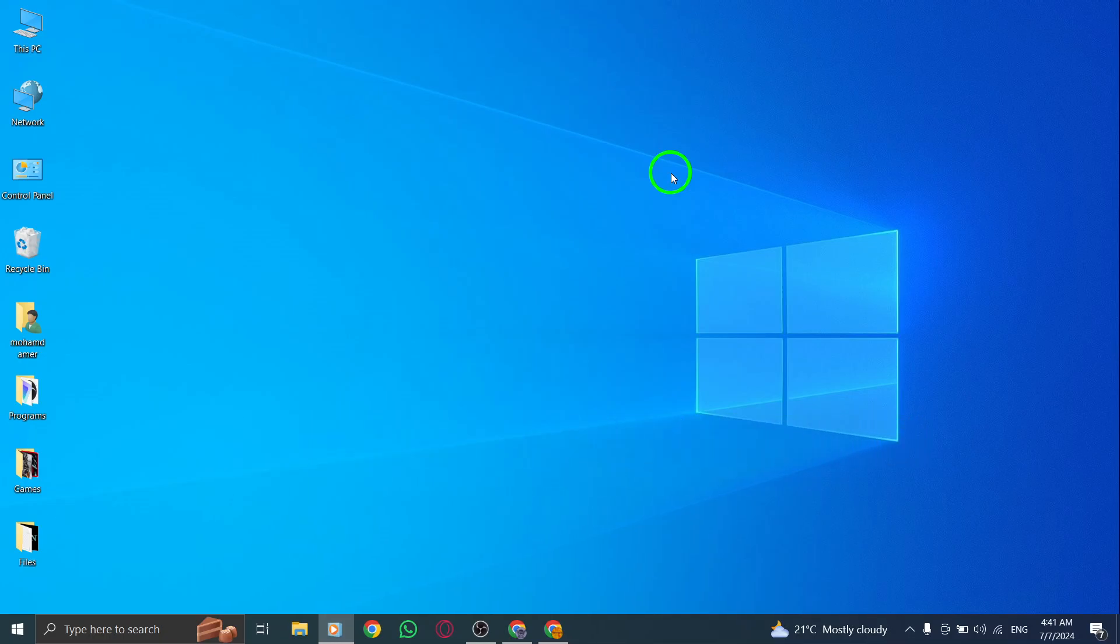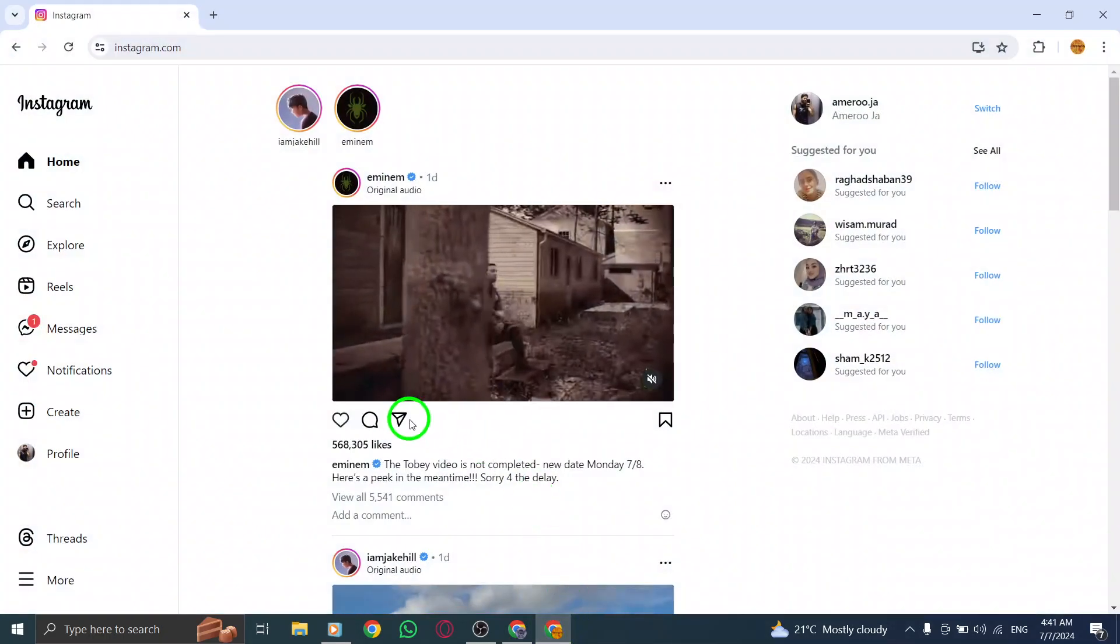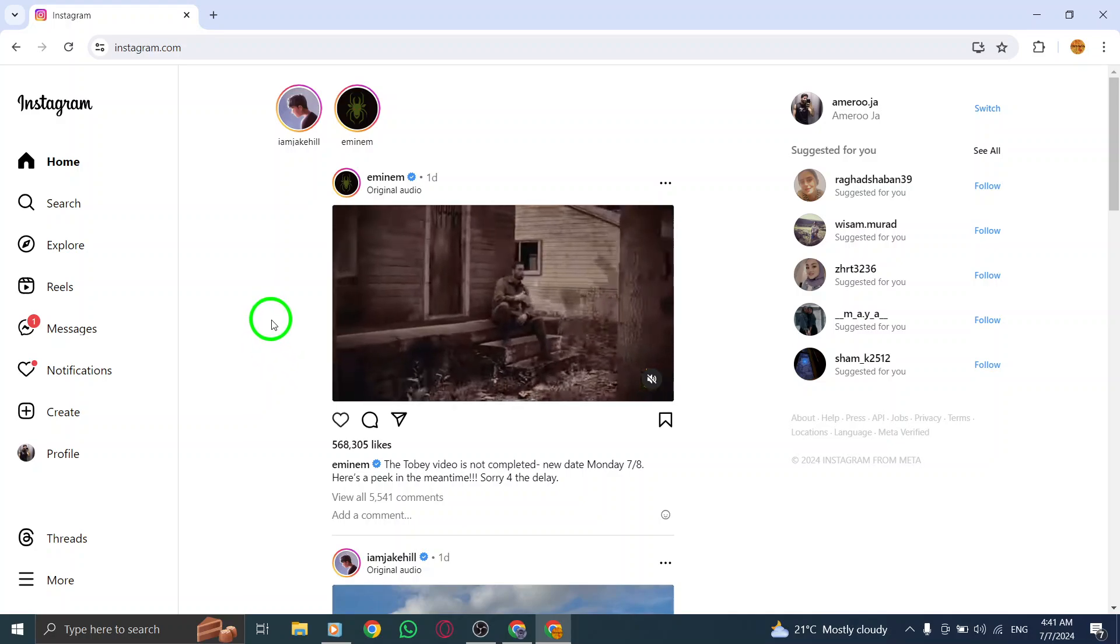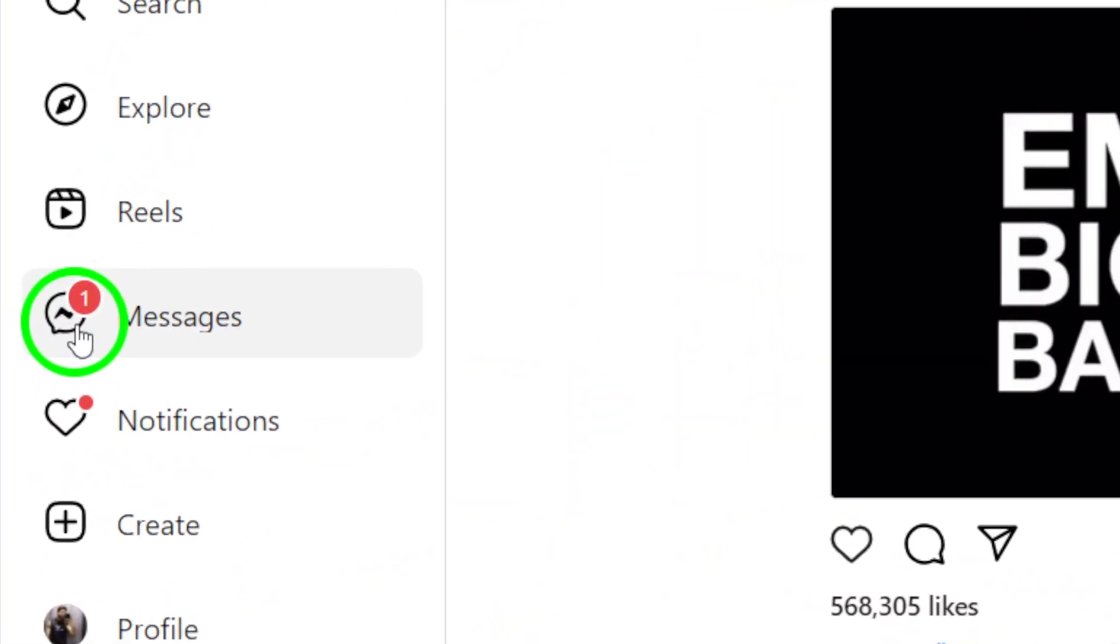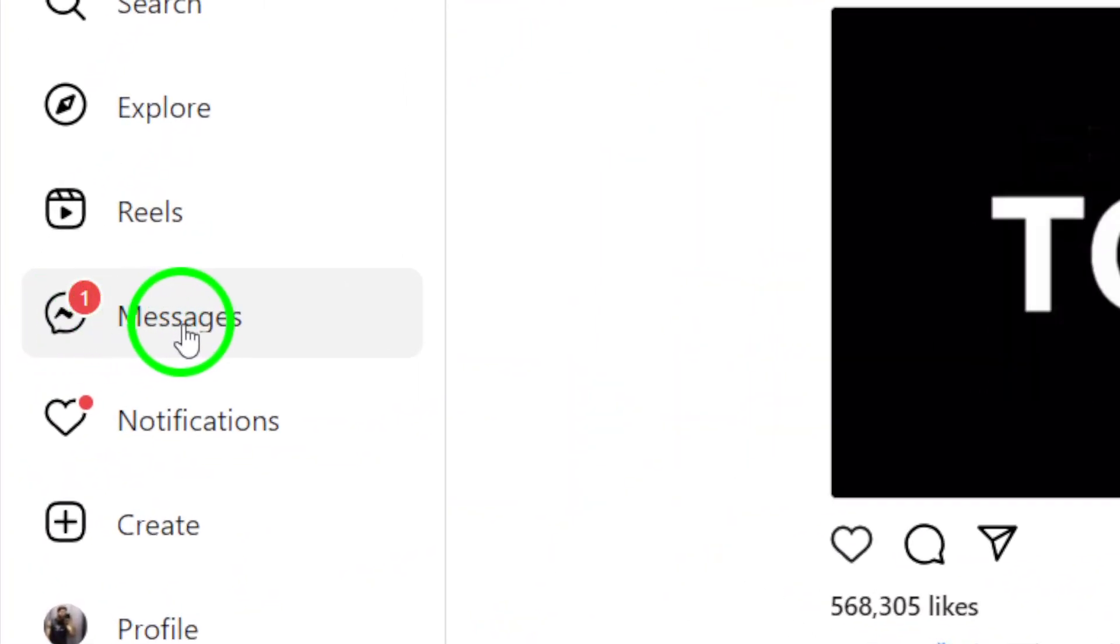First, open your Instagram account on your PC. Once you're logged in, click on the messages icon located at the top right corner of the screen.